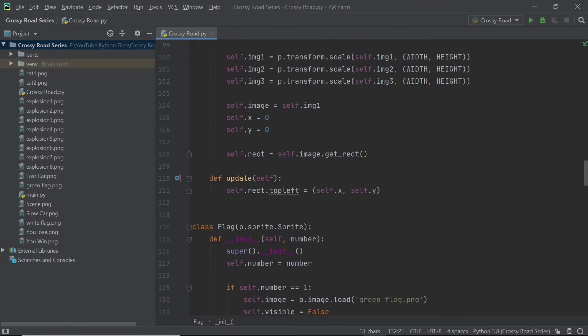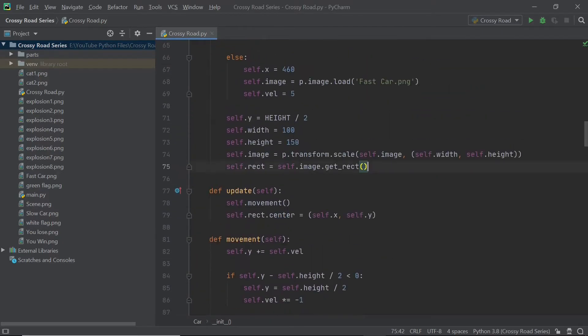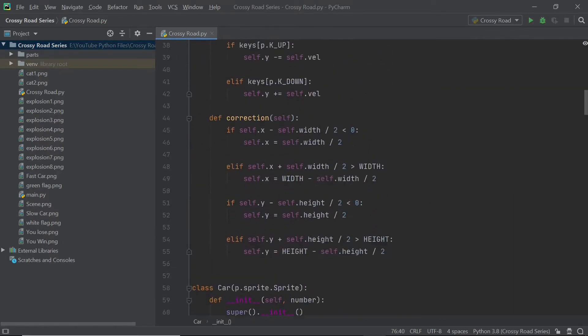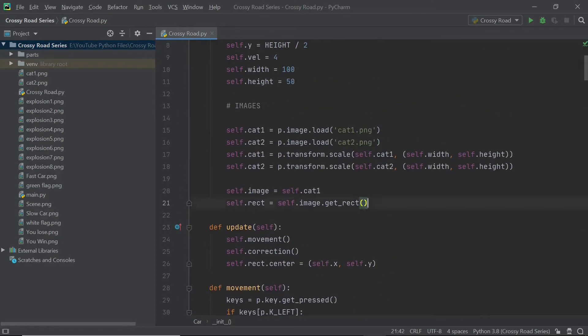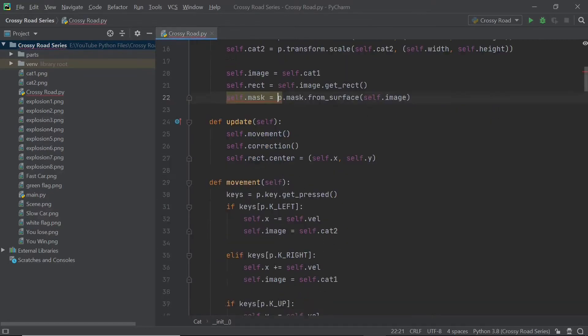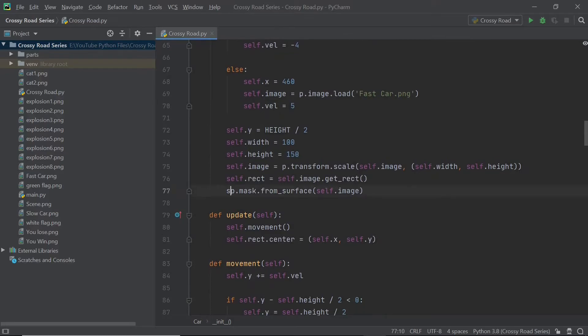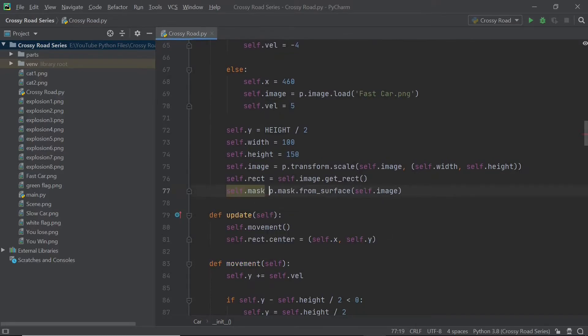So I'm going to create a mask and we can just get the mask from the surface image. We also have to do the same thing for the cat as well as the car because all of them are irregular shapes. Once we've done it for these three sprites, we will be ready to get into the collisions.